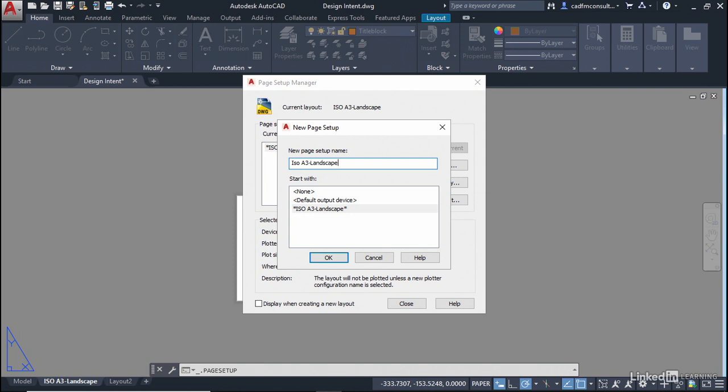Now what you might want to do here is make sure that you mention how it's going to plot when you plot with it. So you might put a dash and perhaps say that you're plotting it to PDF for example and I'll click on OK.